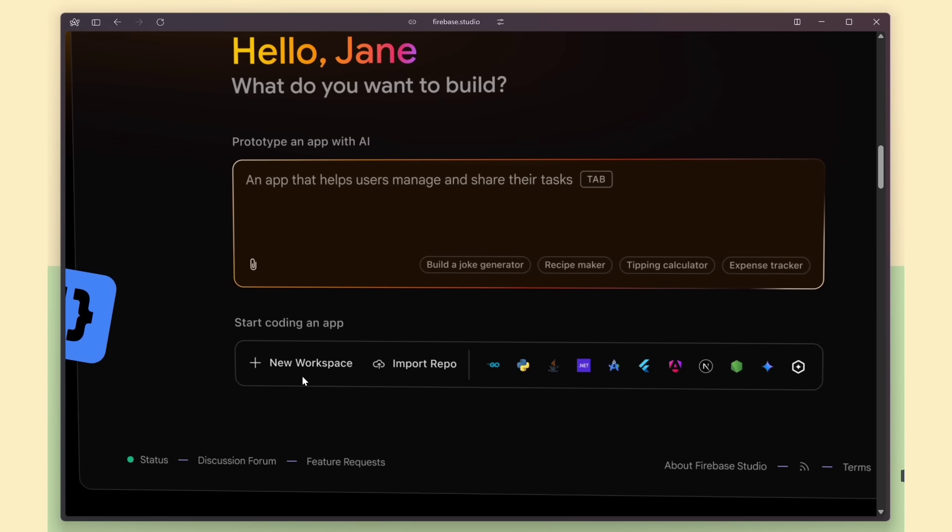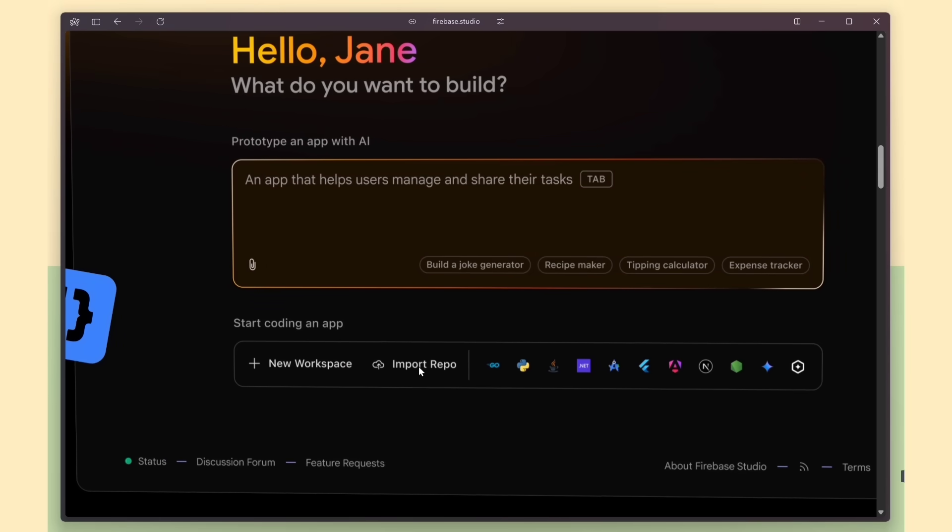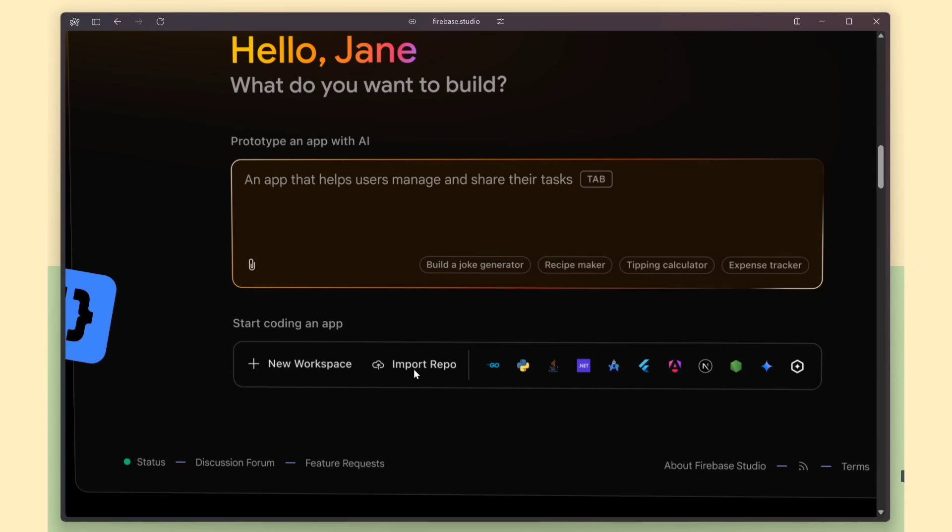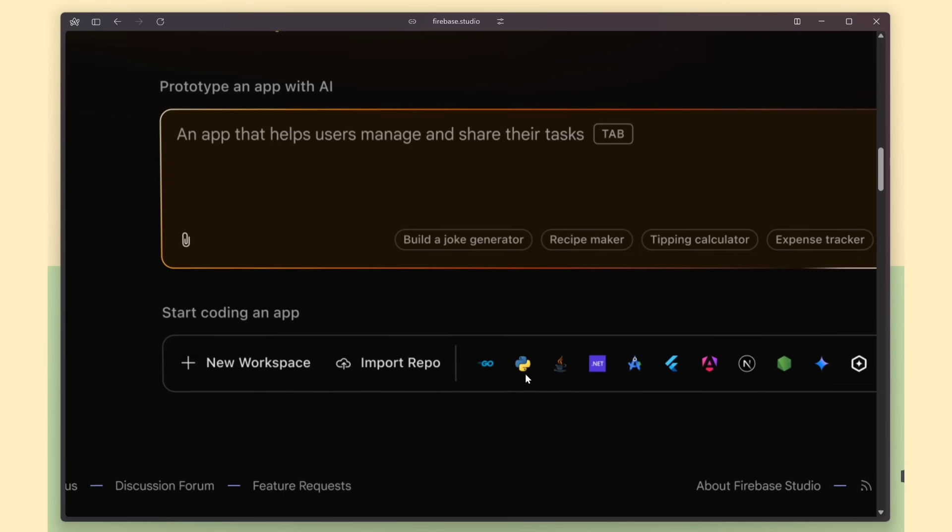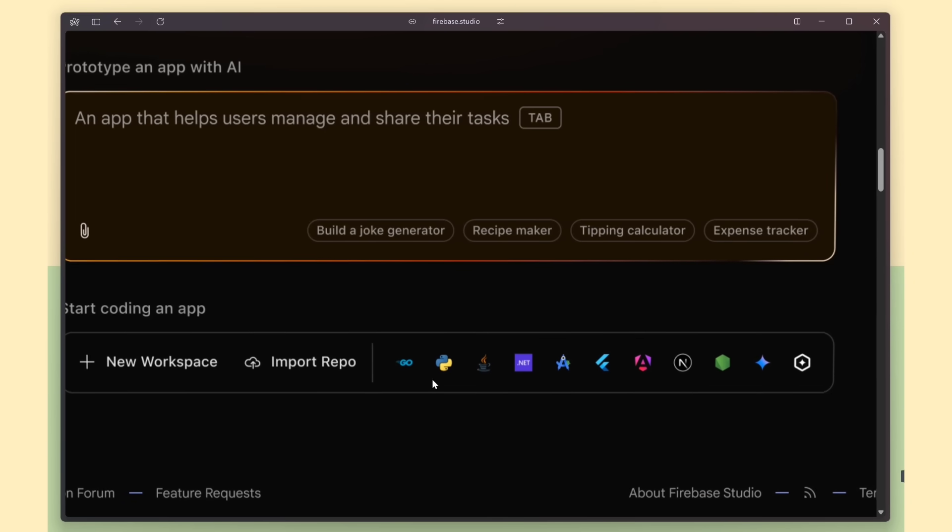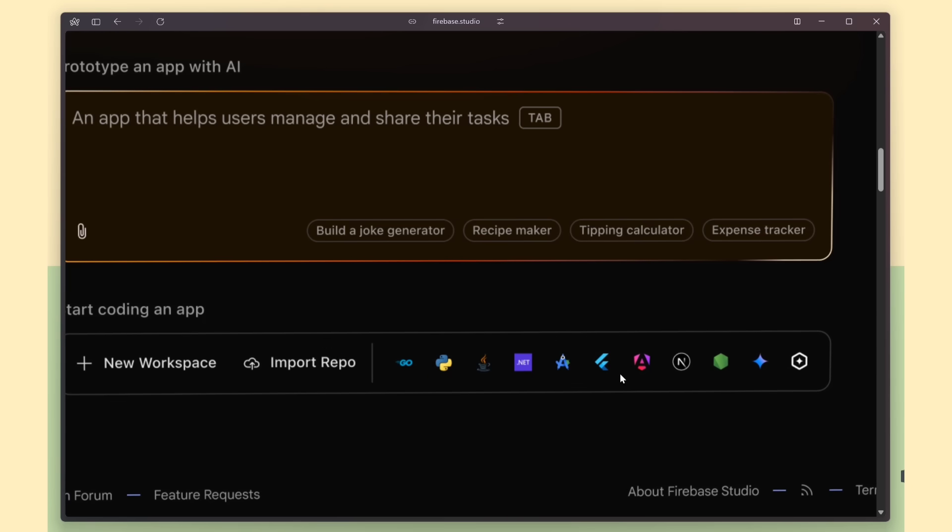Here you can create a new workspace, import a GitHub repo, or even upload a local folder. And the best part is, it supports almost every major language, framework, and database, which is really awesome.